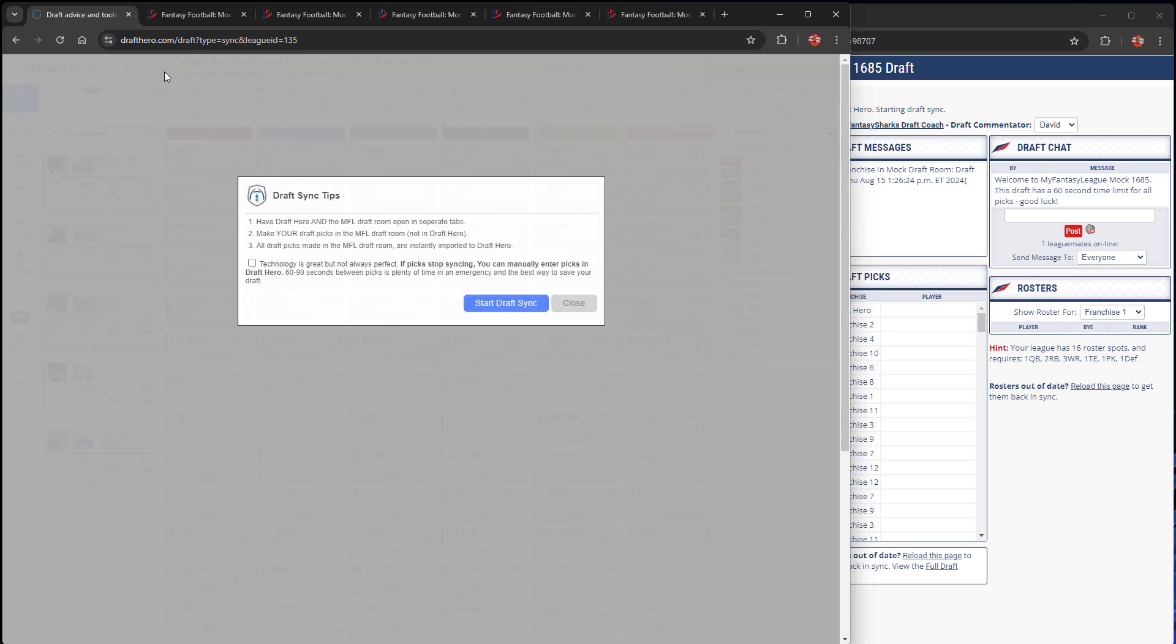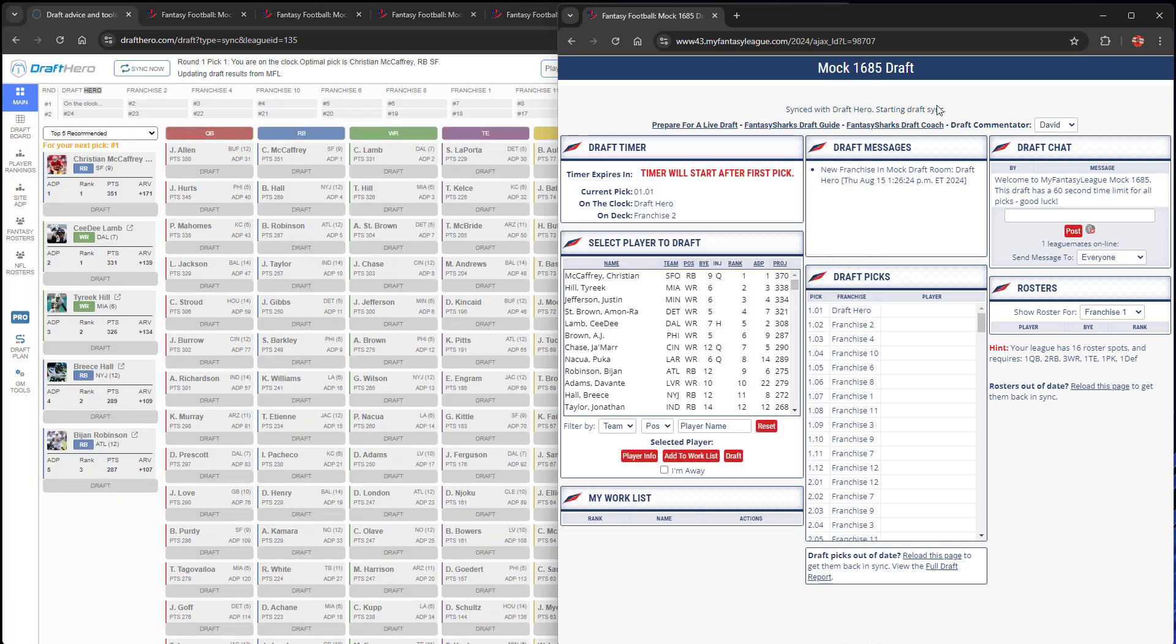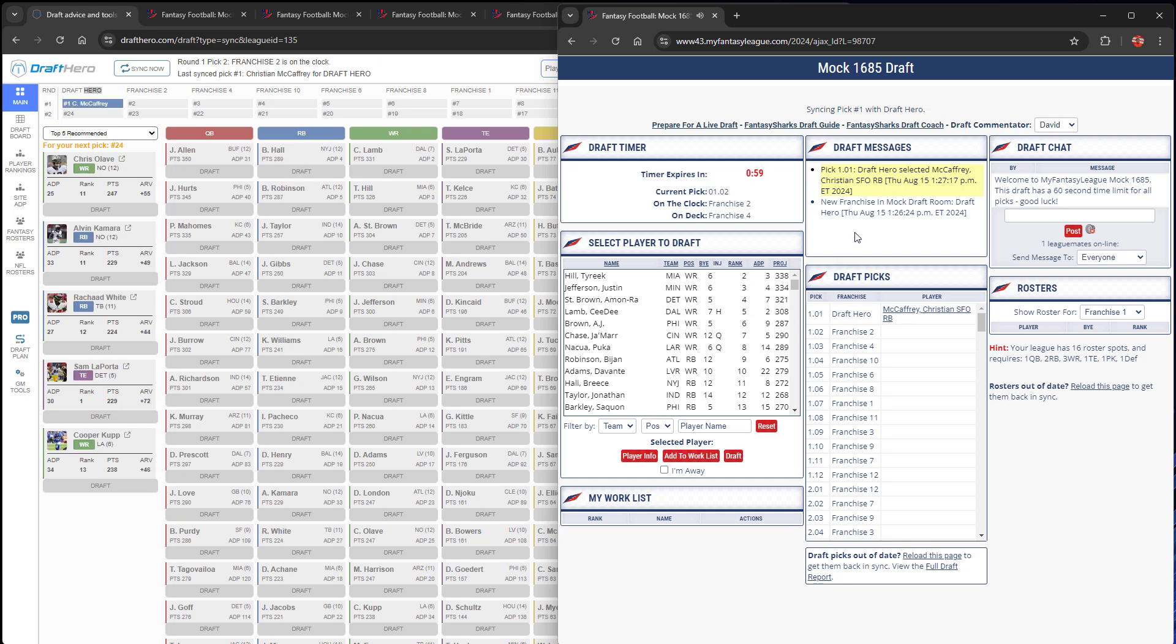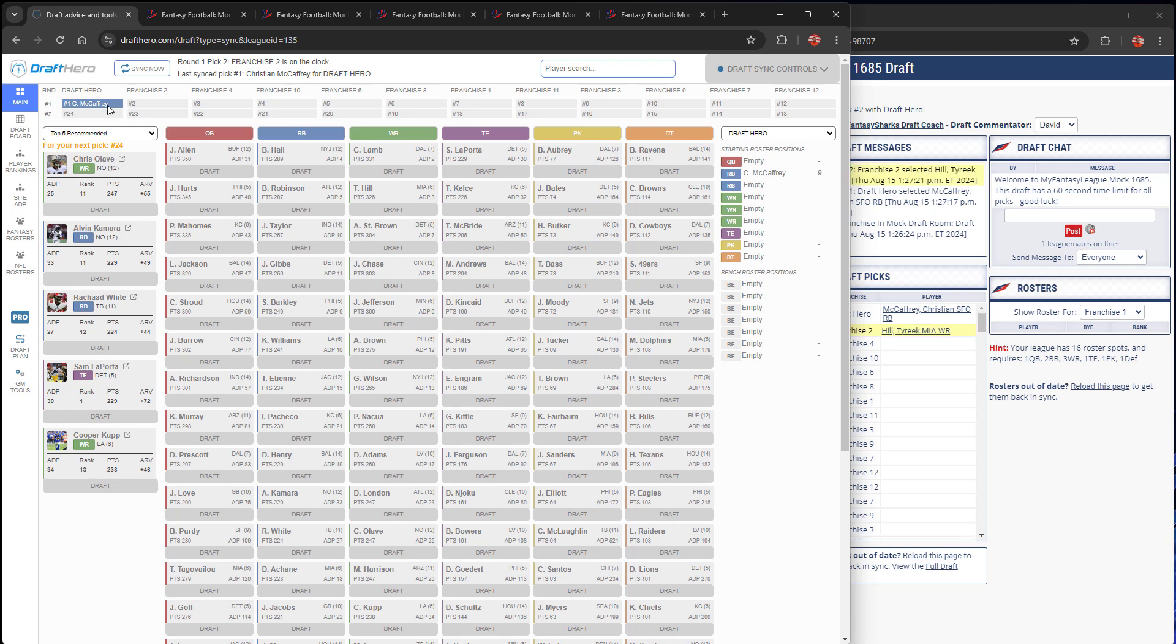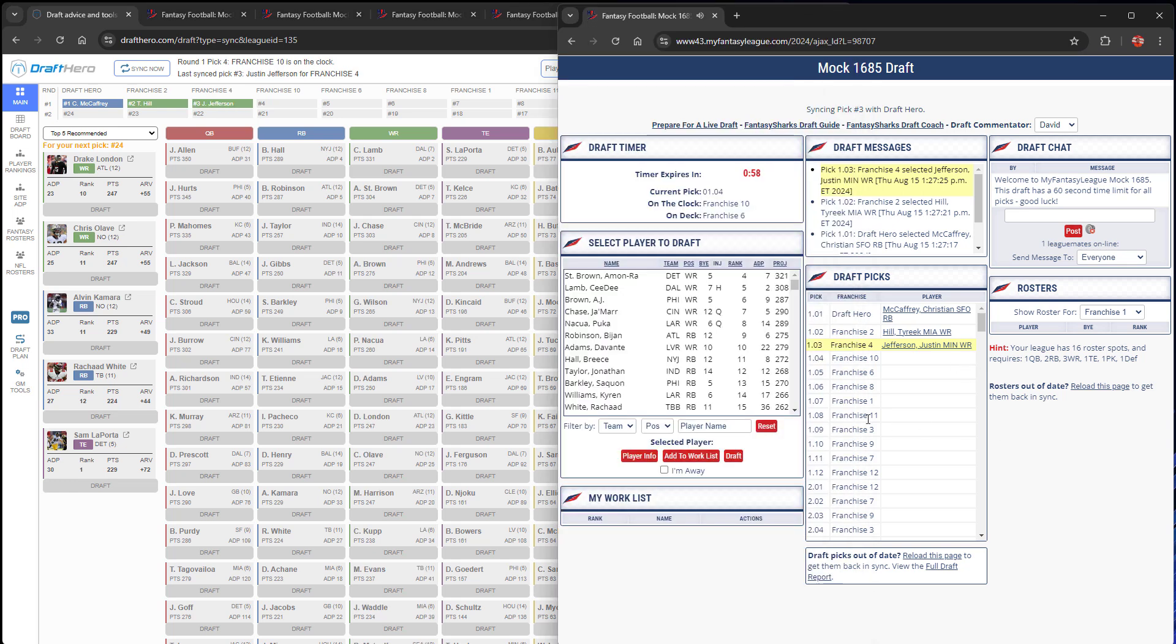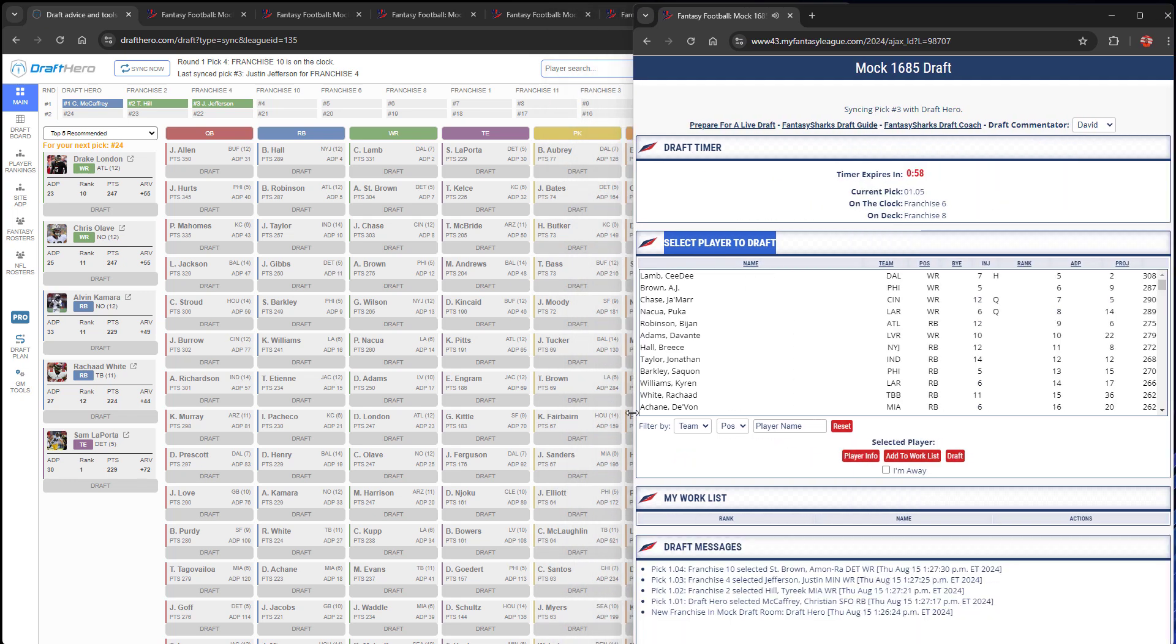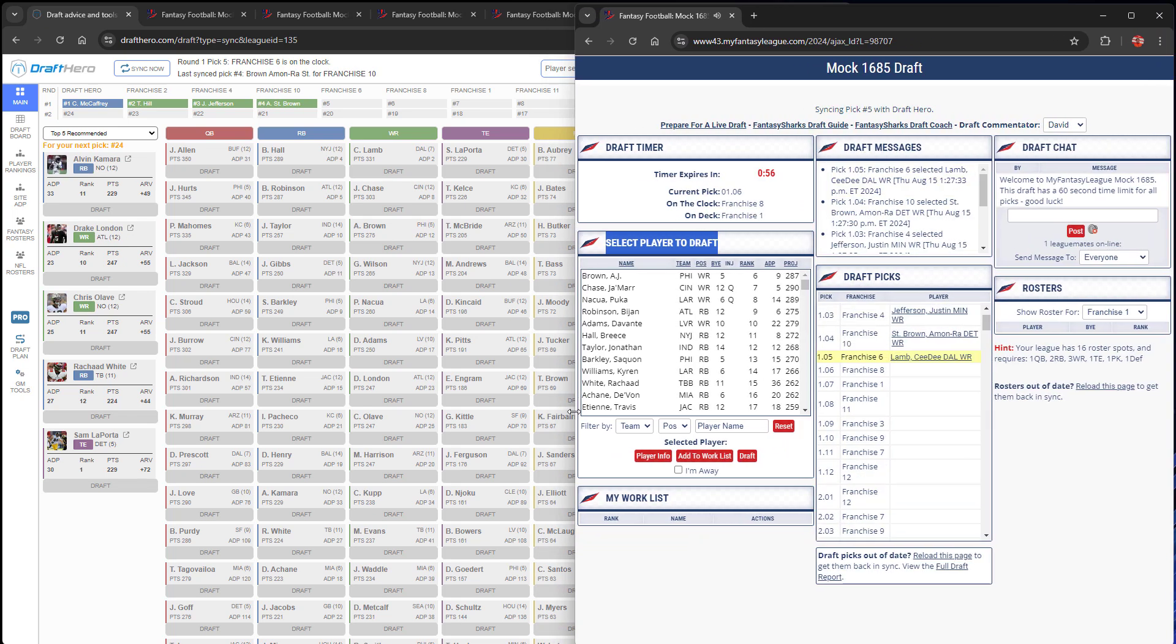We're first on the clock here, so we're going to start the draft sync, and we're going to go over to MFL. We want to make a draft pick here so we don't get timed out. We'll just go with this year's consensus, CMC. And as you can see, it's already synced into DraftHero draft app. So everything is live synced almost instantaneously between the apps, which is fantastic. You enter all of your draft picks on MFL, and they're automatically read and updated in DraftHero.